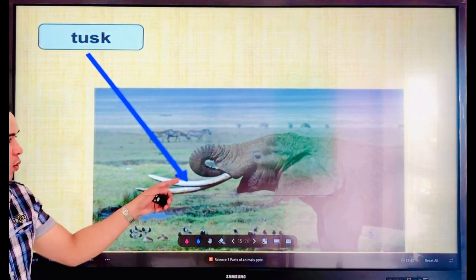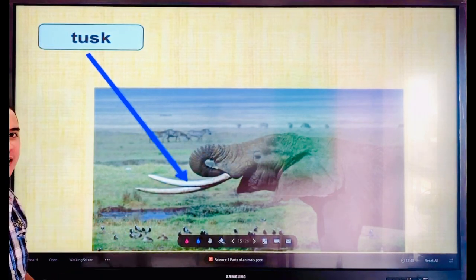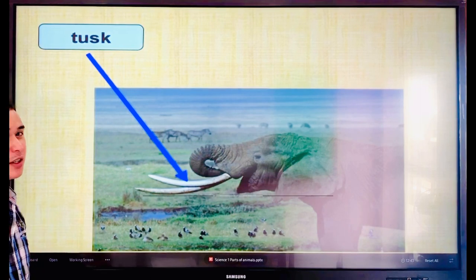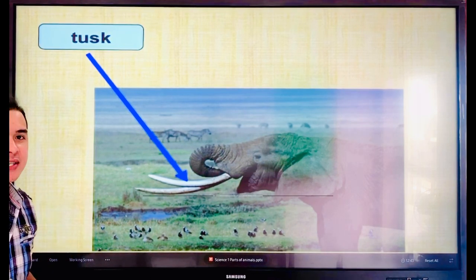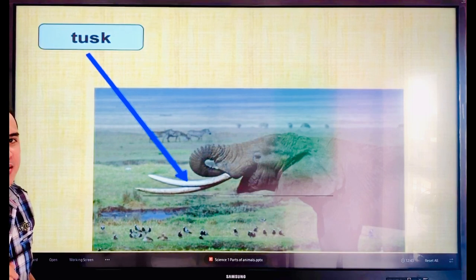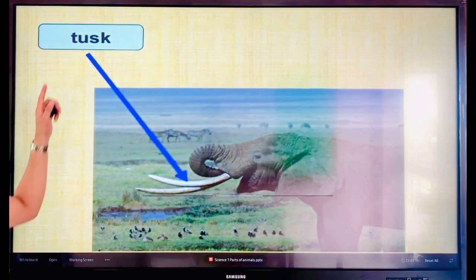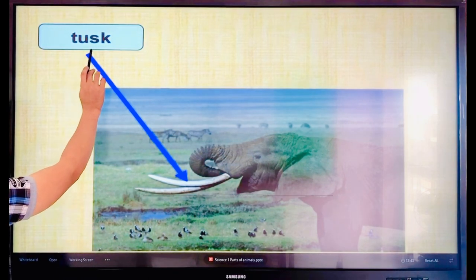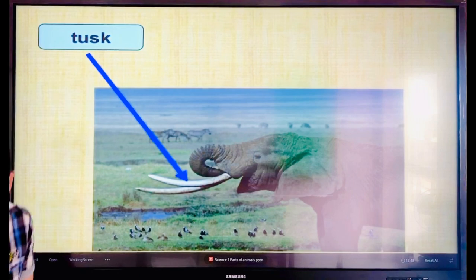What do you call this part of the elephant? And this is very expensive — very expensive. That is called tusk. Everyone, say the word — tusk. Let's spell: T-U-S-K. Tusk. Okay.